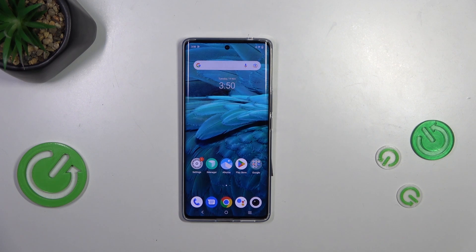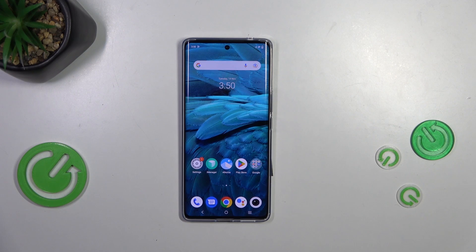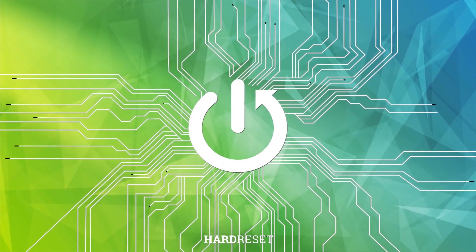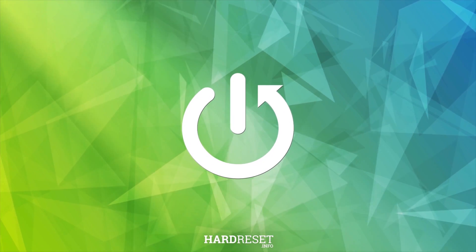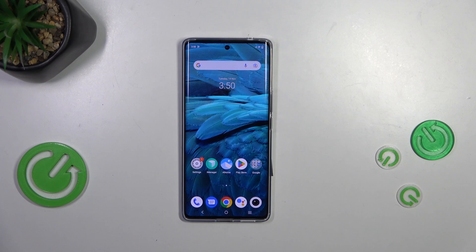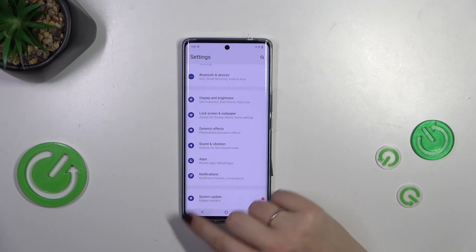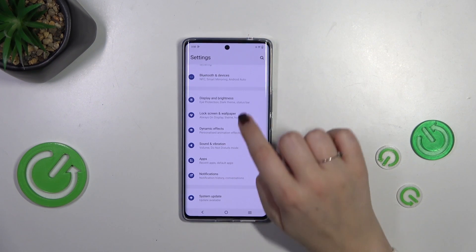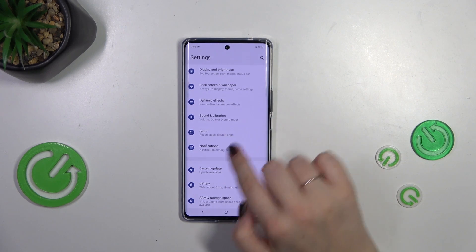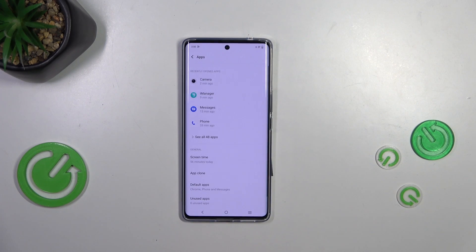Hi everyone, in front of me I've got the Vivo V29, and let me share with you how to allow unknown sources on this device. Let's start by opening the Settings, and right here in the general section we have to scroll to find Apps. Let's tap on it.